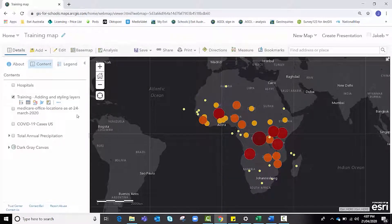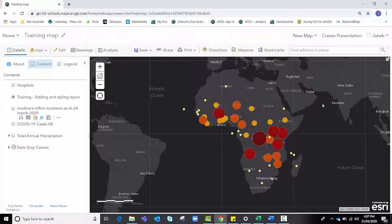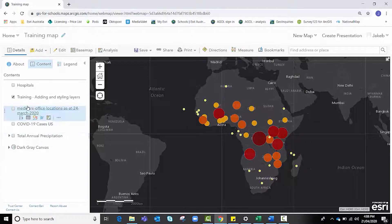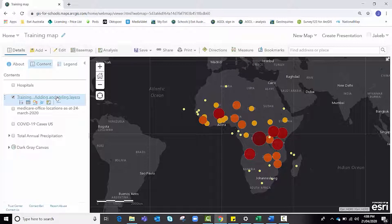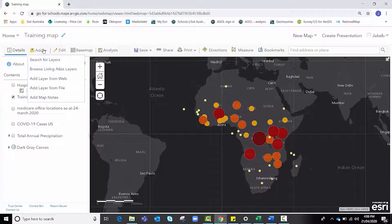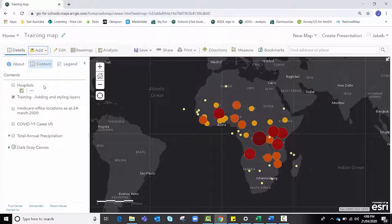By doing that, now all of a sudden I can see those yellows really clearly. So there's another way to work with both the base map and the change style options to get the desired outcome that you're looking for.